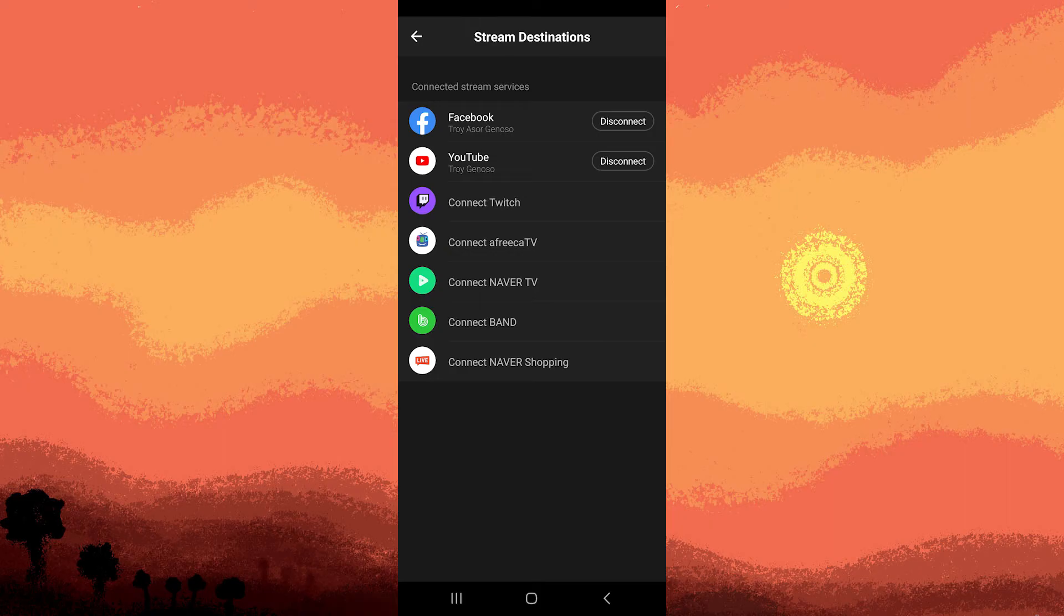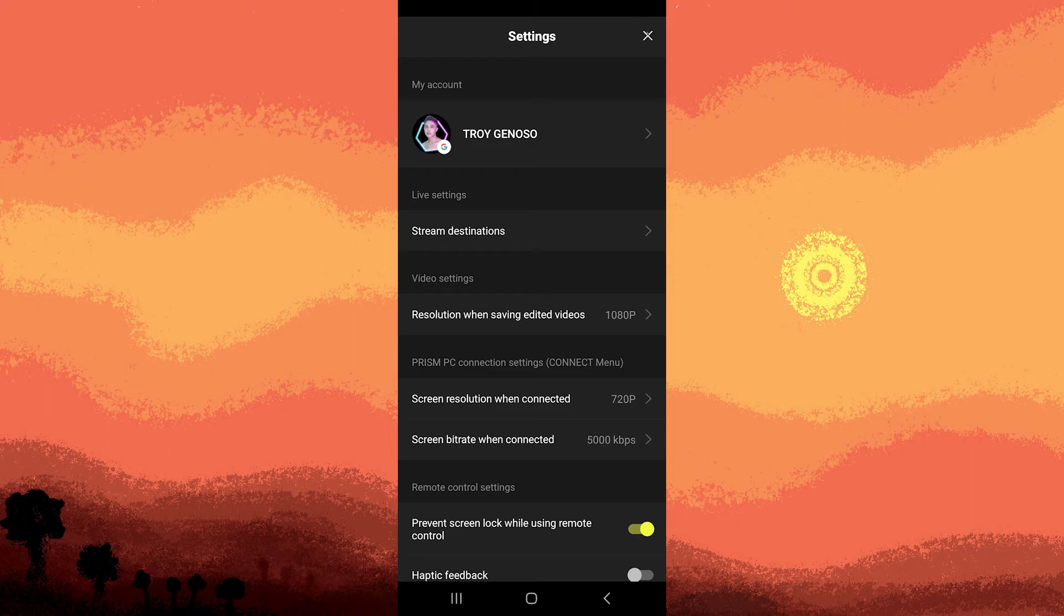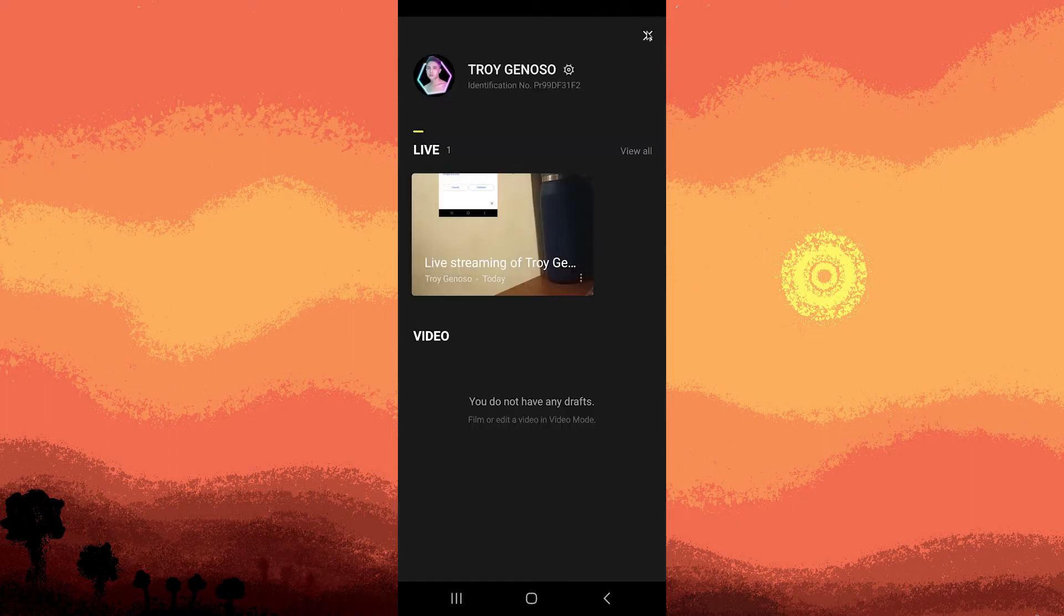Once connected, return to the main screen by tapping the X icon, then tap the X again.